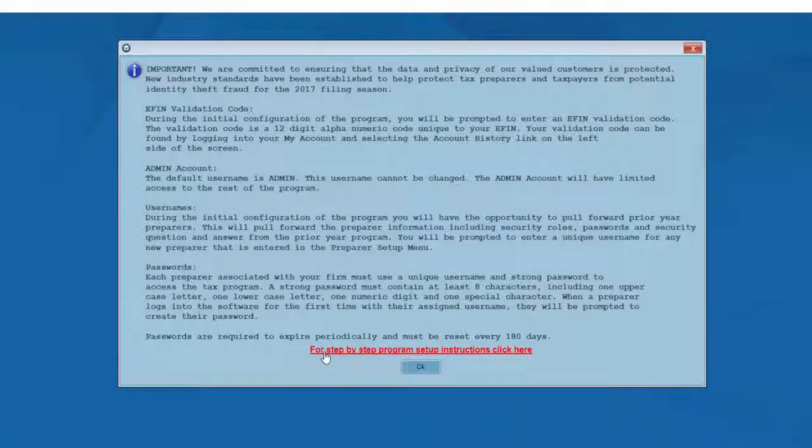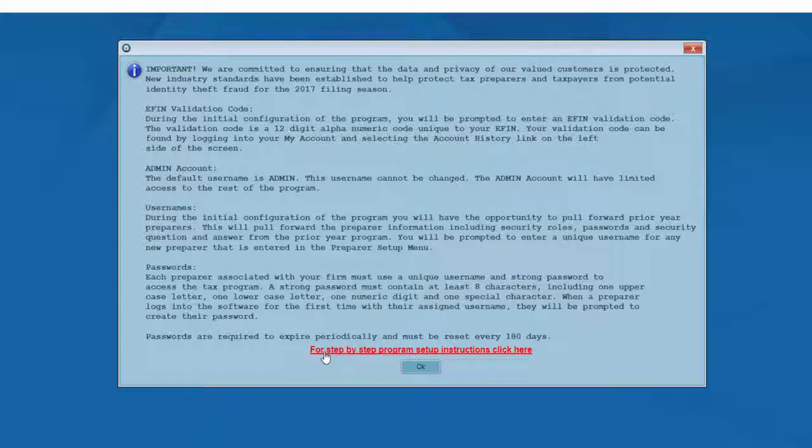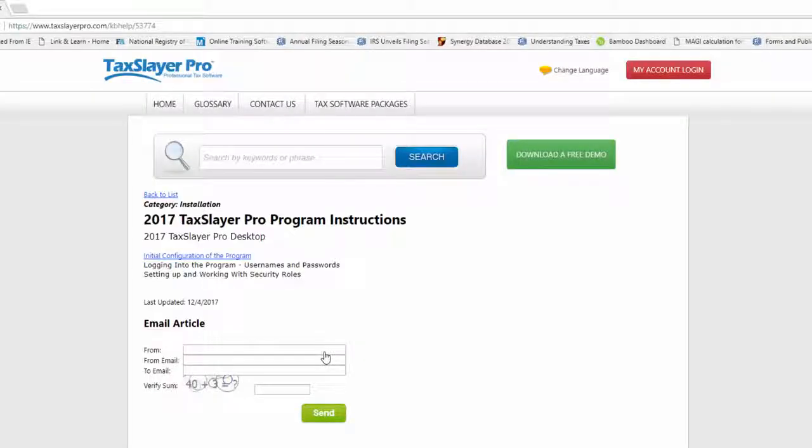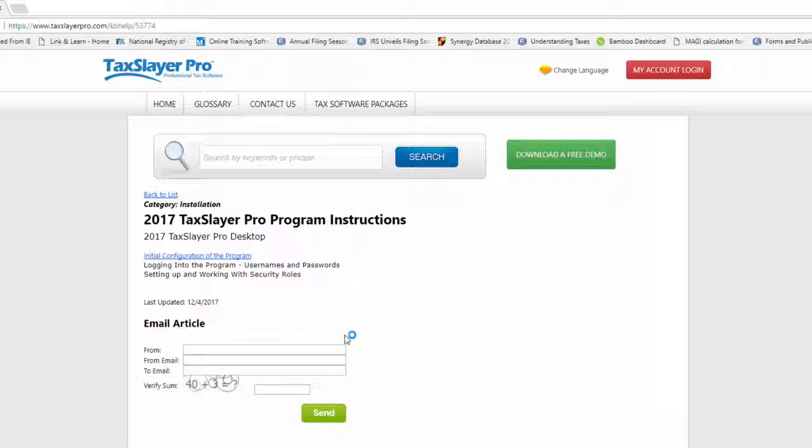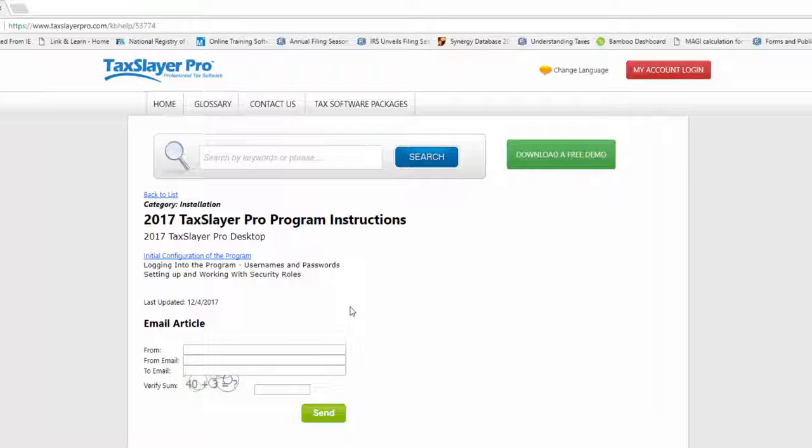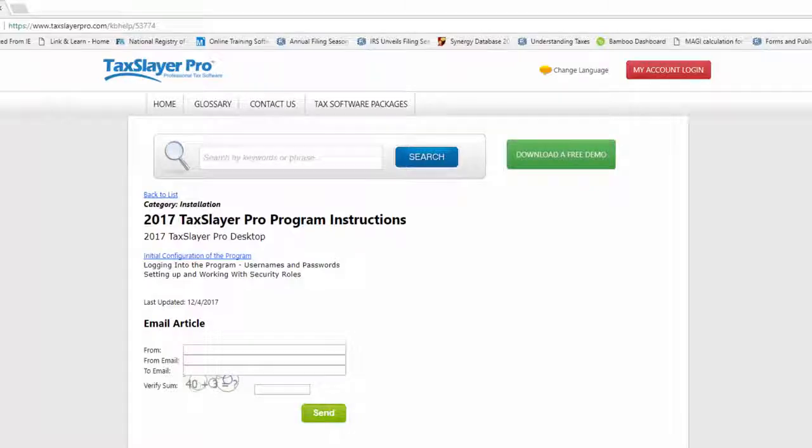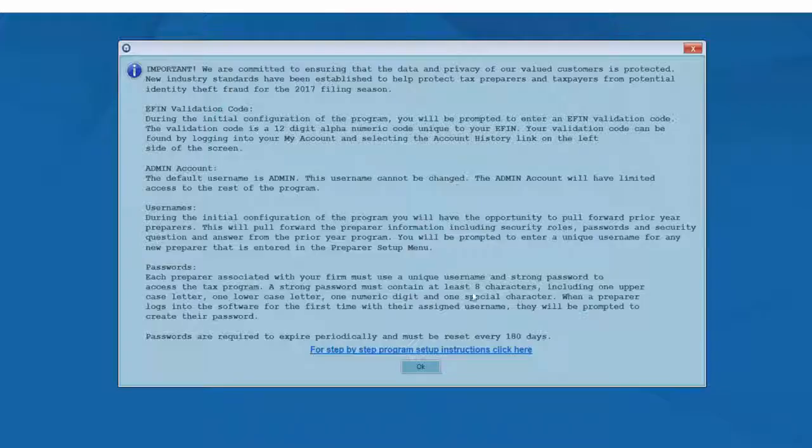If you click the link of the step-by-step instruction guide, you'll be taken to a webpage that will give you a downloadable 2017 TaxSlayer Installation Guide PDF. You may print this document or save it to your Windows desktop for future reference.